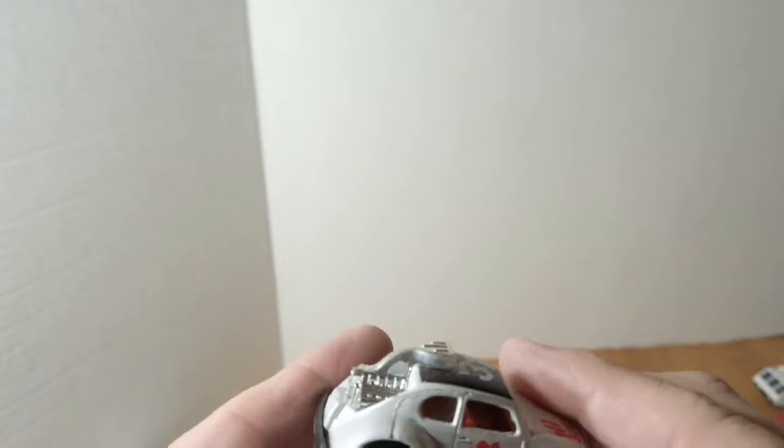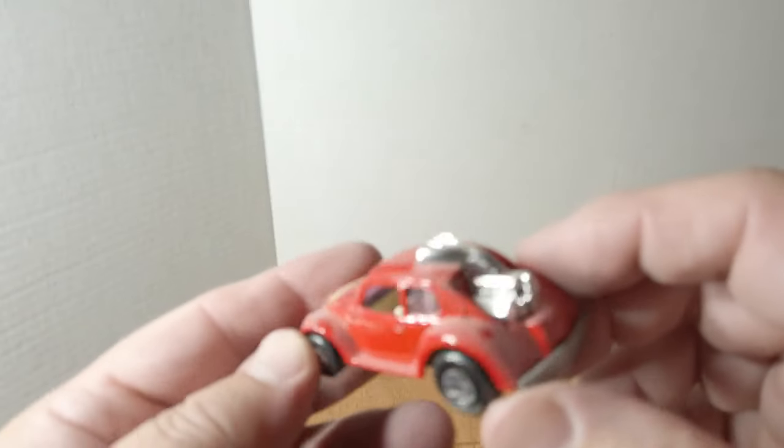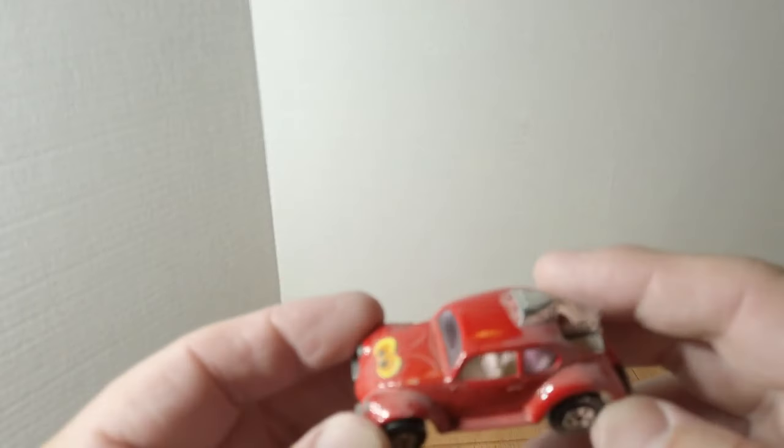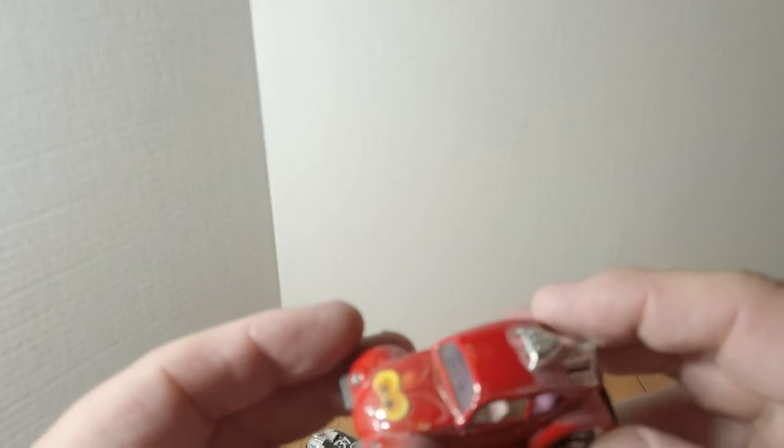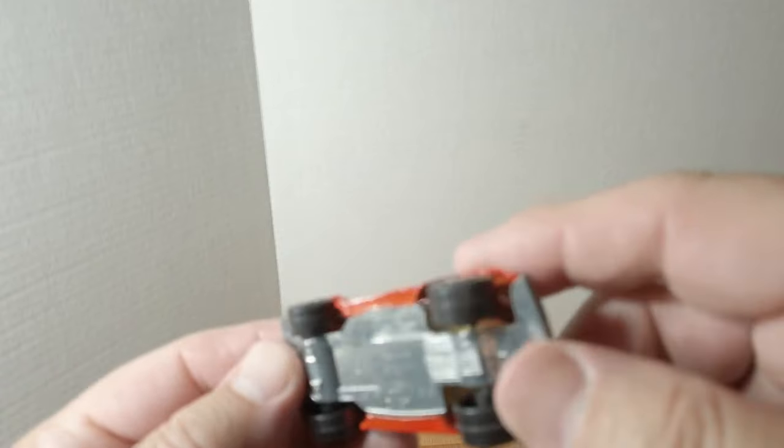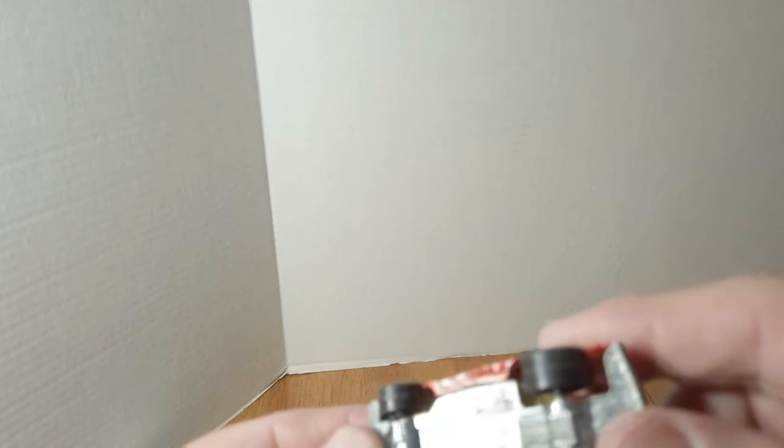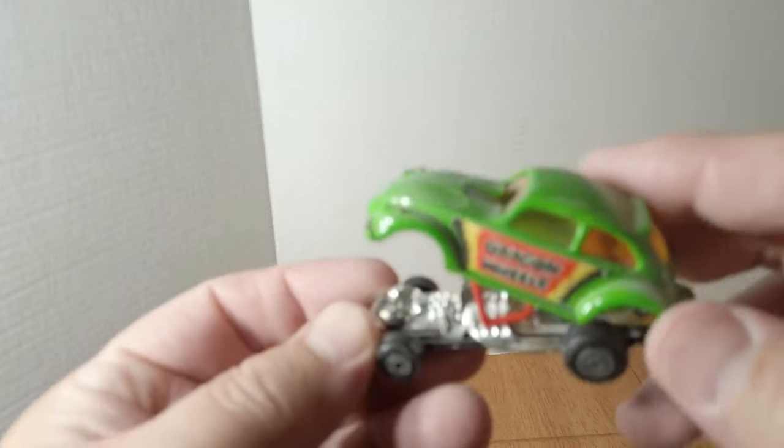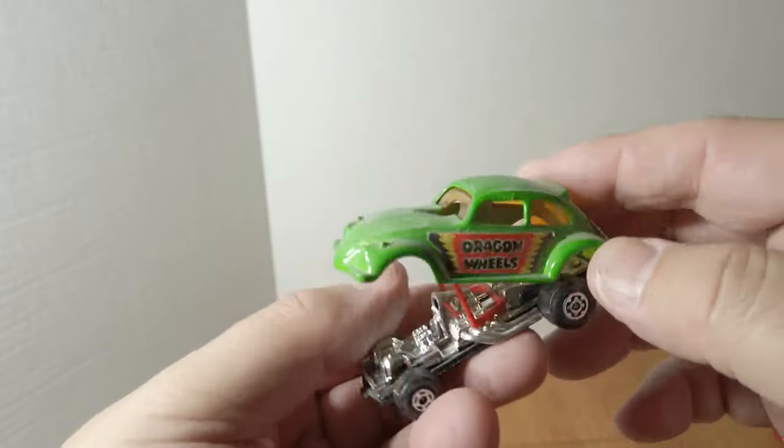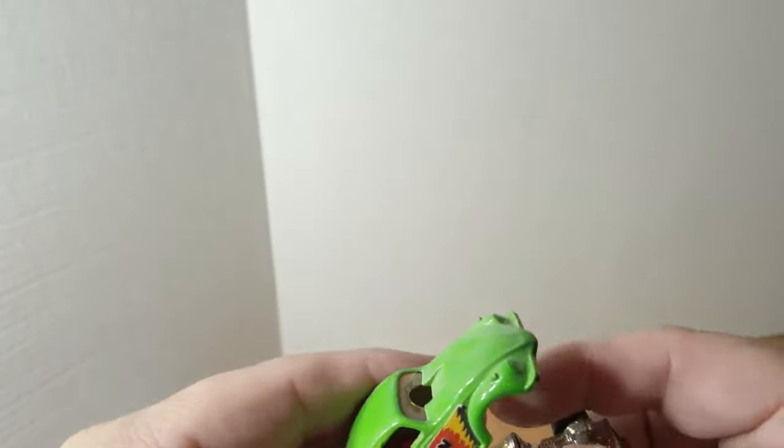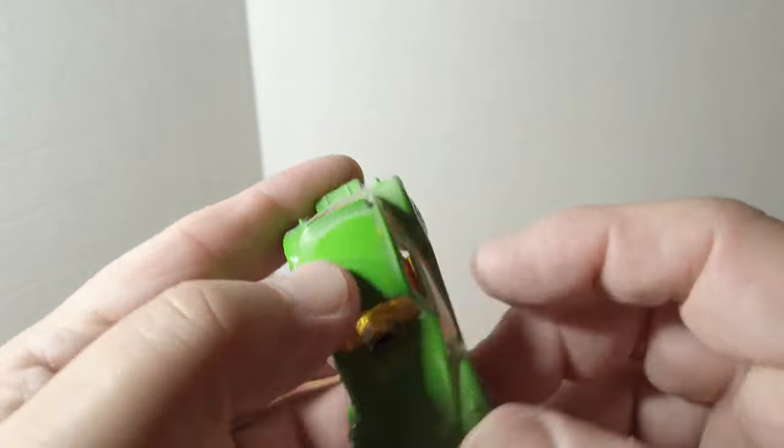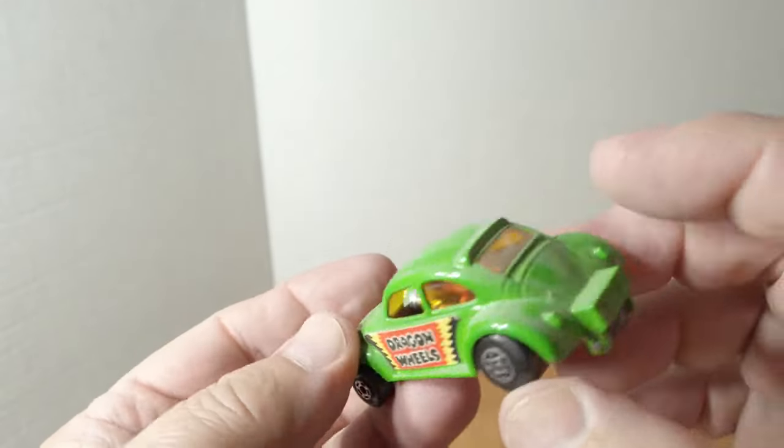There's a couple versions of this. They kind of change the name with the color. Same casting, same car, and this one's called Volkswagen. Speaking of Dragon, we got Dragon Wheels here, kind of a funny car version, totally different casting but still Volkswagen nonetheless.